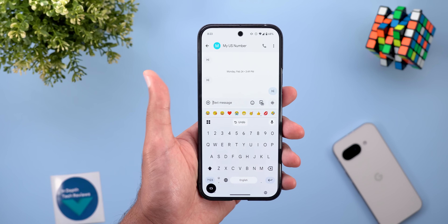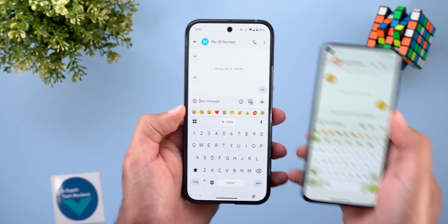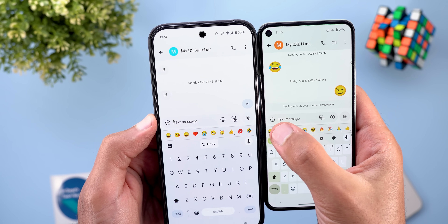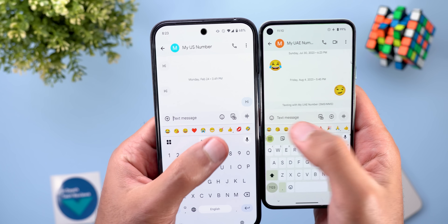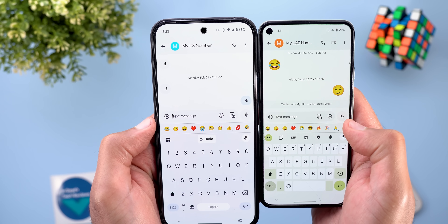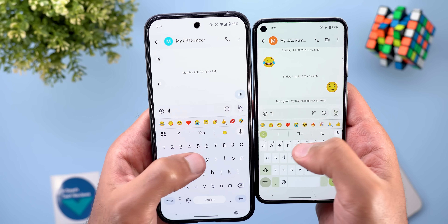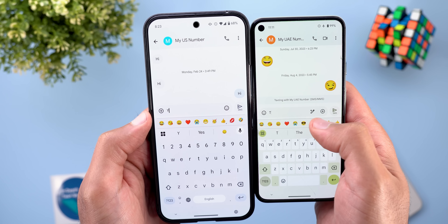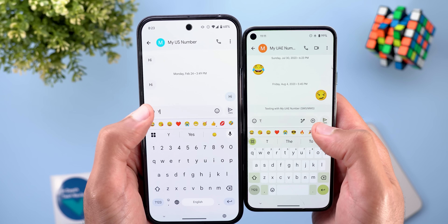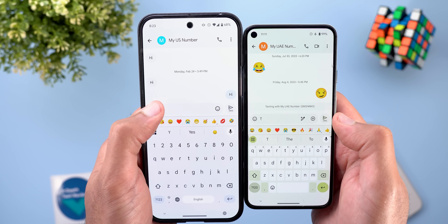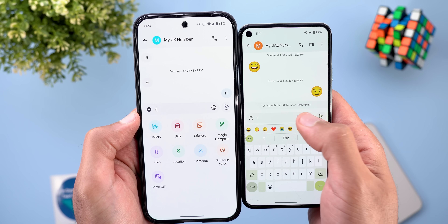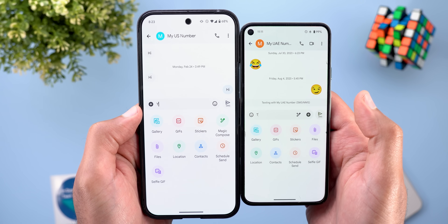Now let's talk about the new changes under the conversation page. Let me use my Pixel 5 to show you the differences. Some buttons got relocated — the plus and emoji swapped places. Also, when you start typing, the Magic Compose button starts to appear on the new version, whereas on the old one you need to tap the plus button to find Magic Compose.